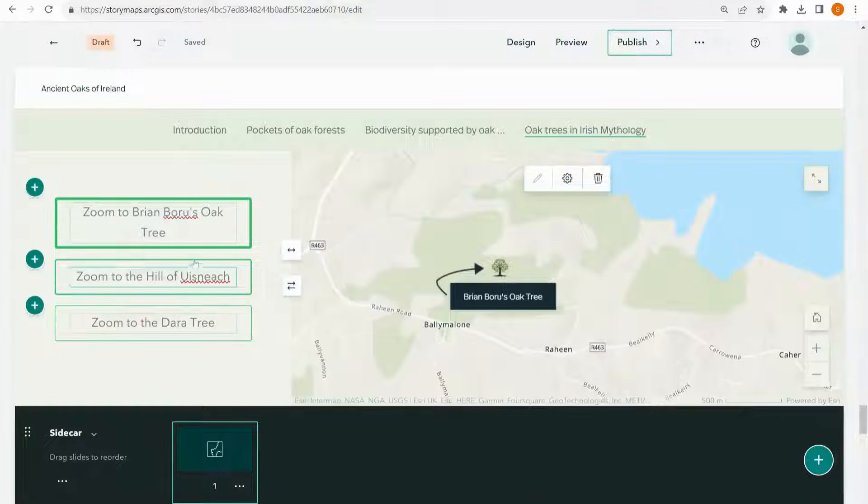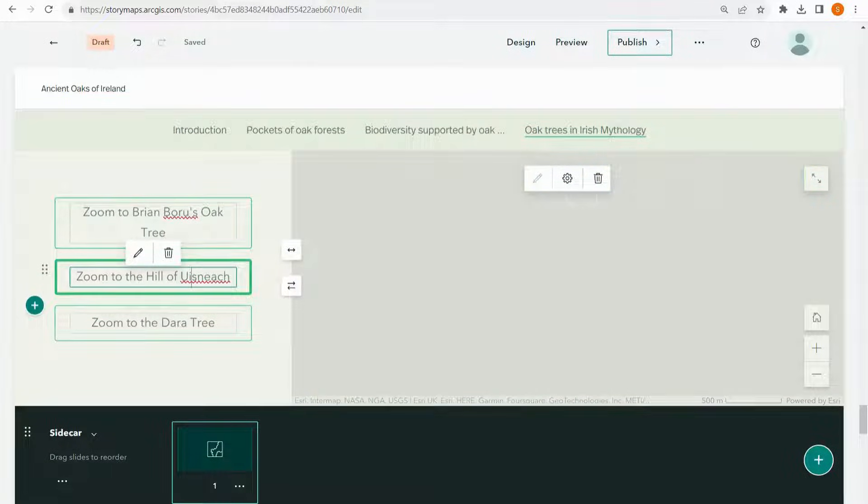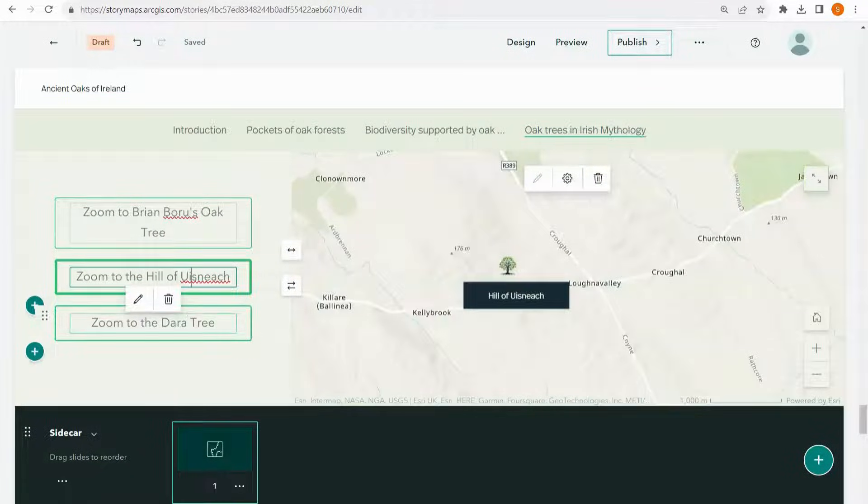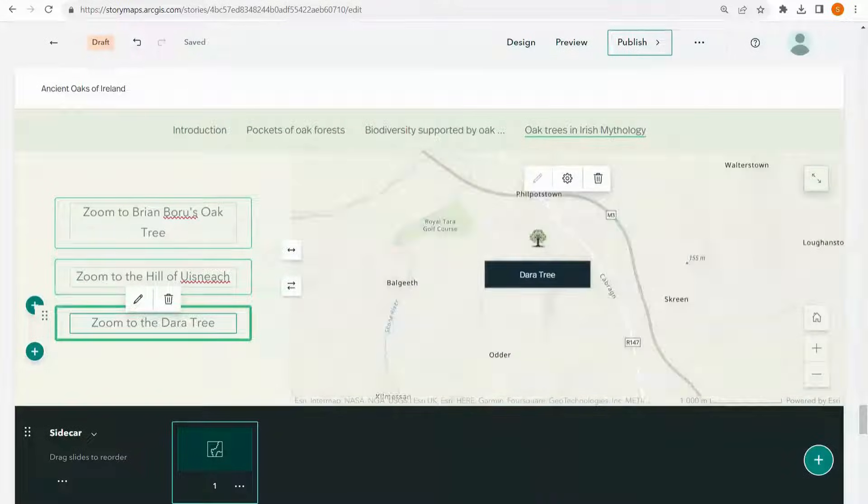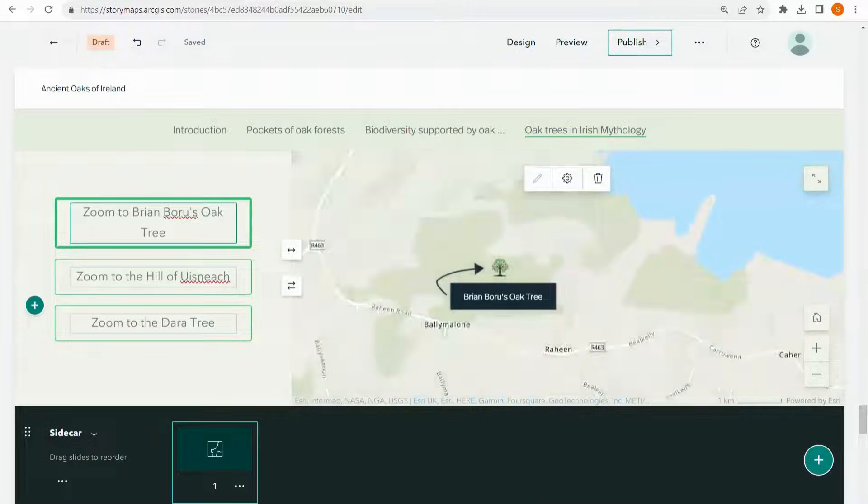Now my reader is able to click on each of the points and zoom around the map.